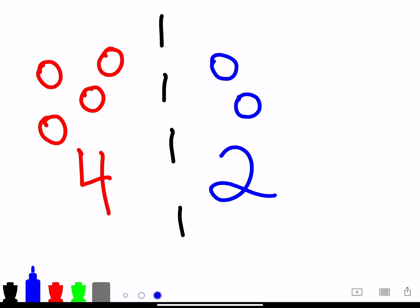Now we have fewer blue Skittles than red Skittles because it's less than four.